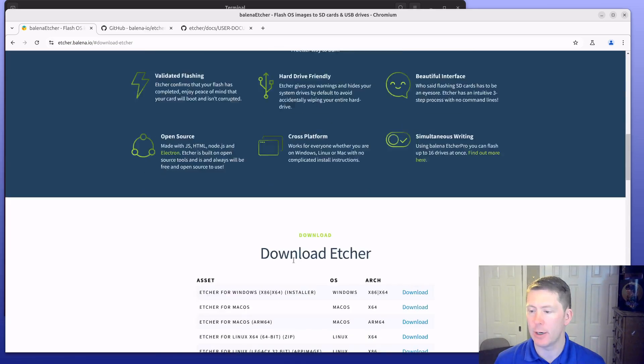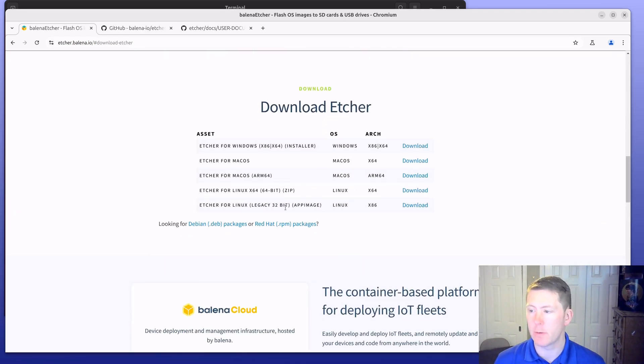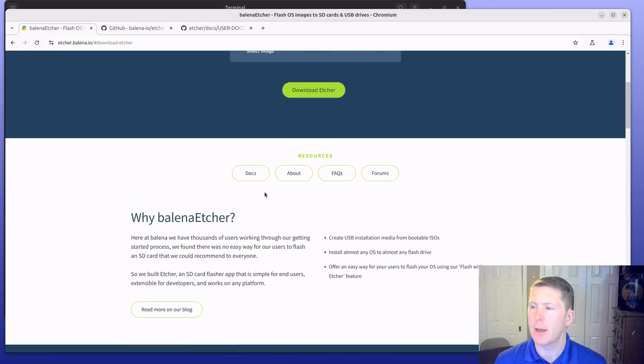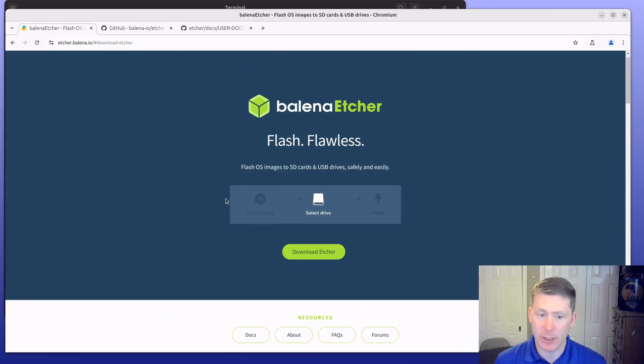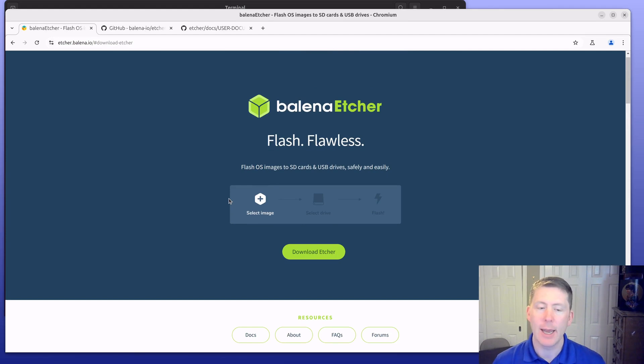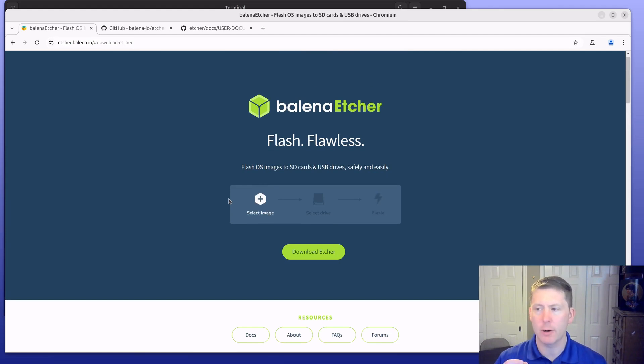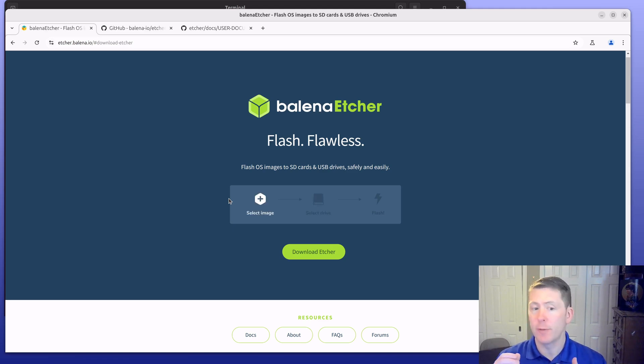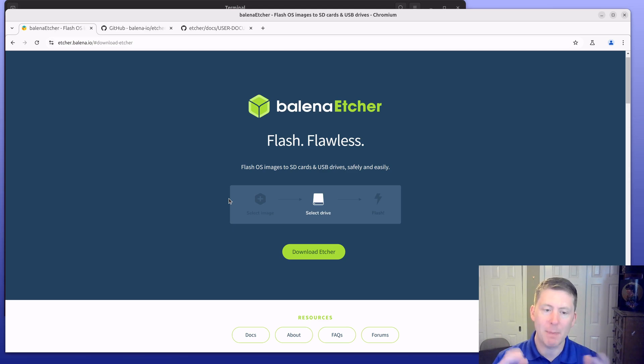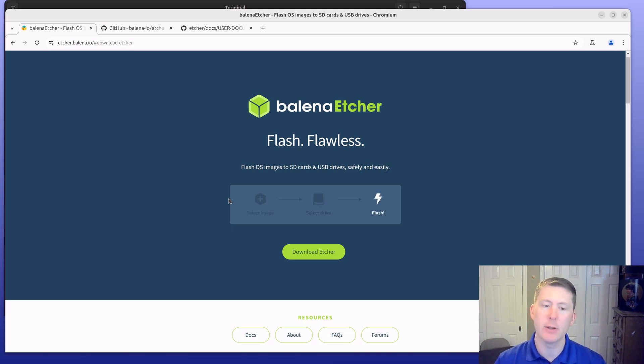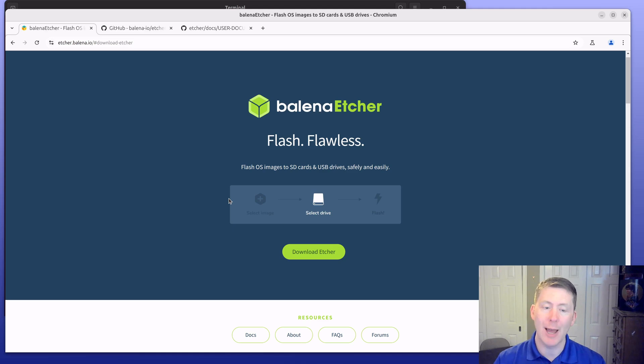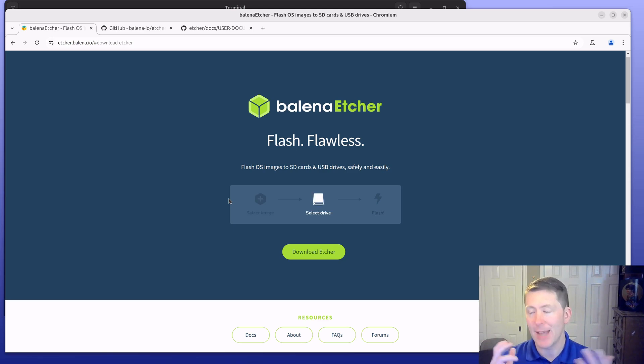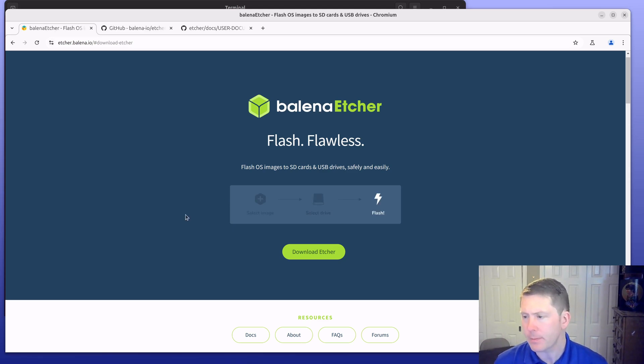Balena Etcher is a utility for flashing images to USB drives, SD cards, anything like that. It's useful for setting up Raspberry Pis, for installing bootable OSes, to allow you to install say a Linux distribution on a desktop, that sort of thing.